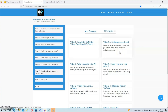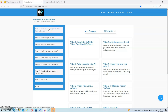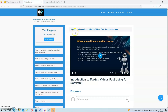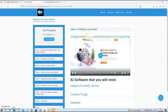Once you are in the members area, you will be forwarded to a page that looks something like this. It is very clean and pretty straightforward, and you can access all the videos on the left hand side of your screen — just click on any of the buttons and that module will open. In the first video you'll get an introduction to making videos fast using AI software. In the second video, David will explain all the AI softwares you will need. These are all paid tools, but if you do some research you will find free tools you can use instead.